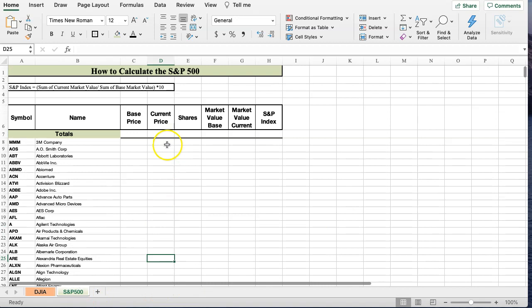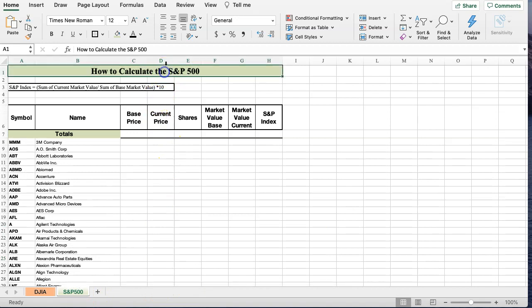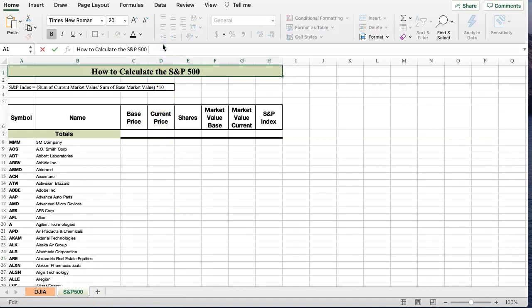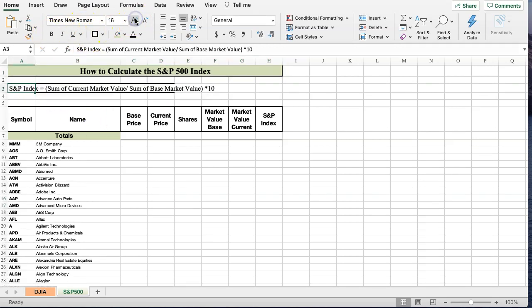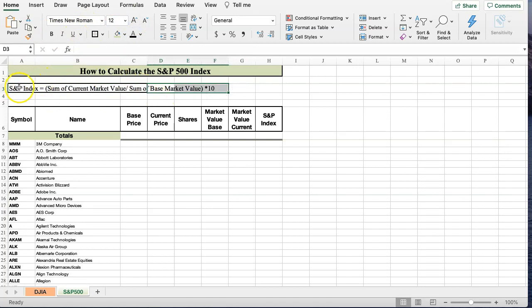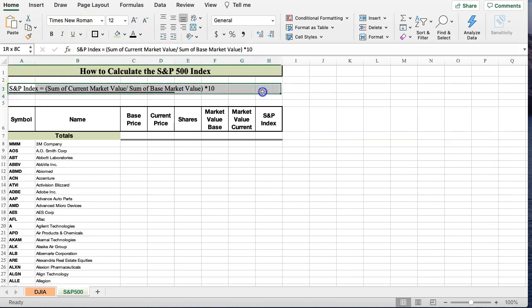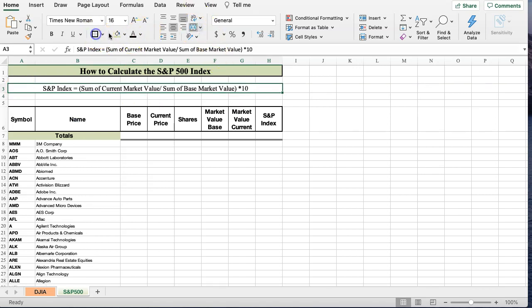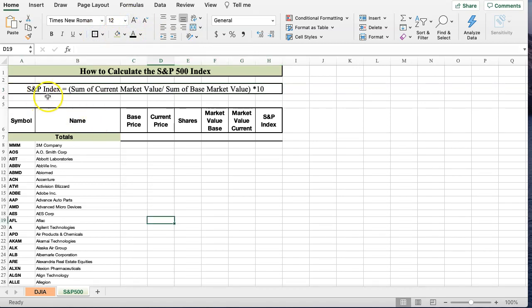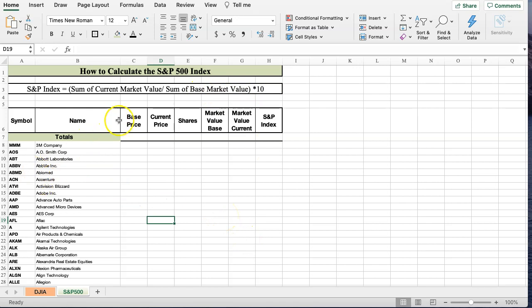That's why they say the Dow Jones Industrial Average, the way it's calculated, is not the best representation of how the stock market grows. Now, the S&P 500, being an index, not an average, has a different formula. Here's the formula. The S&P 500 is the sum of the current market value divided by the base sum of the market value, then times 10.